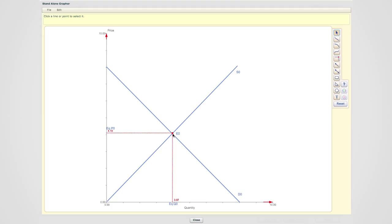For now, it is not important what these coordinates are, such as the numbers for the equilibrium quantity or equilibrium price. The most important thing is that you have identified the equilibrium points for the price and quantity.